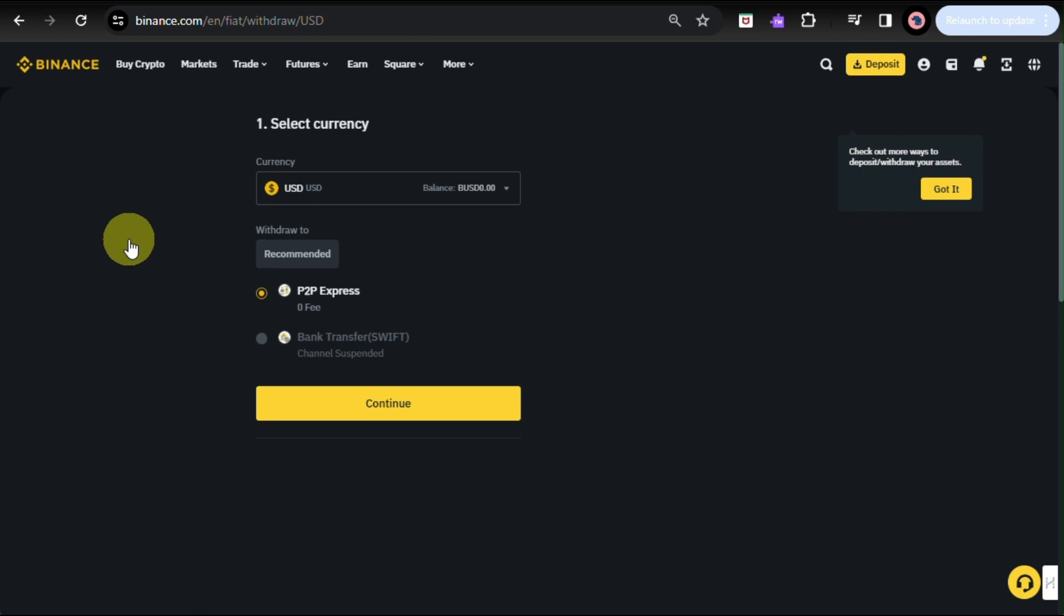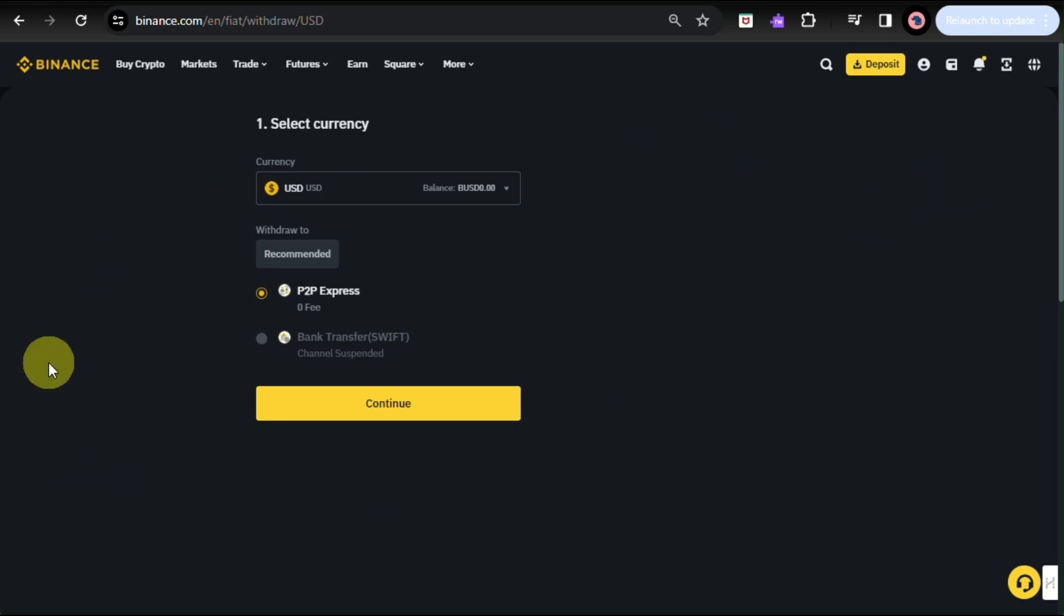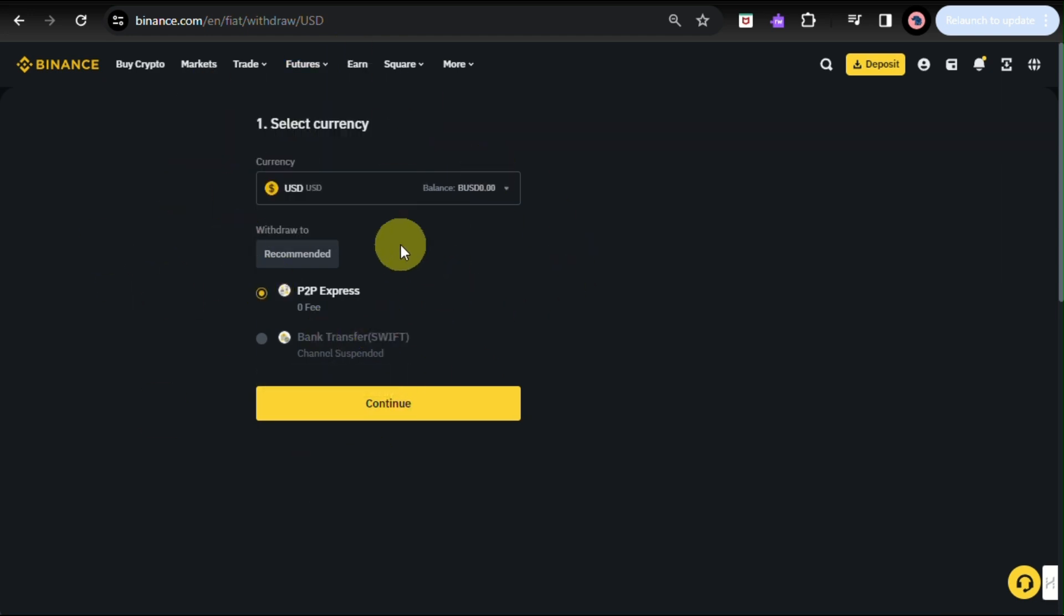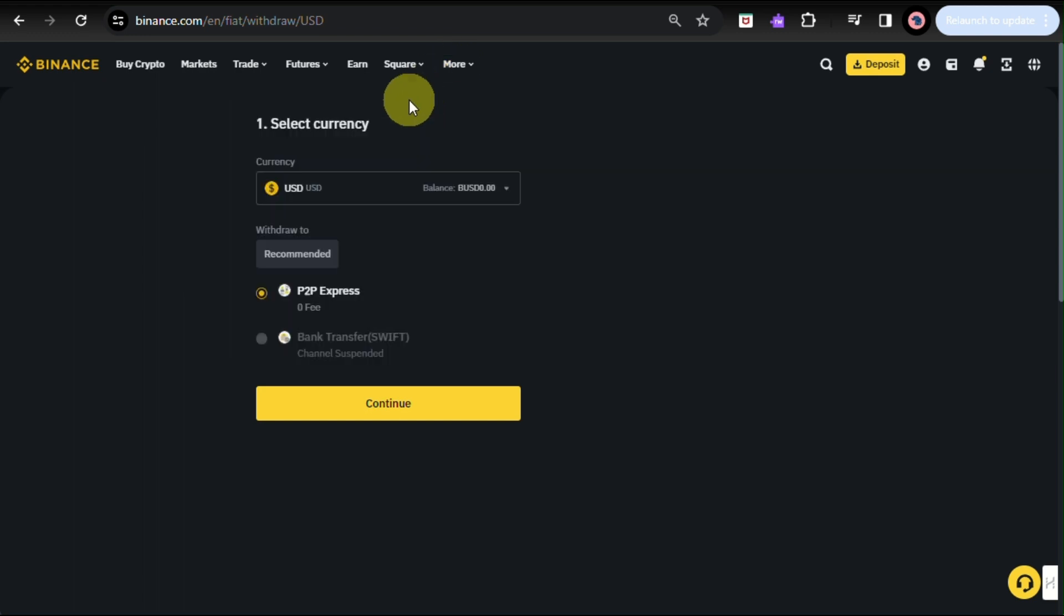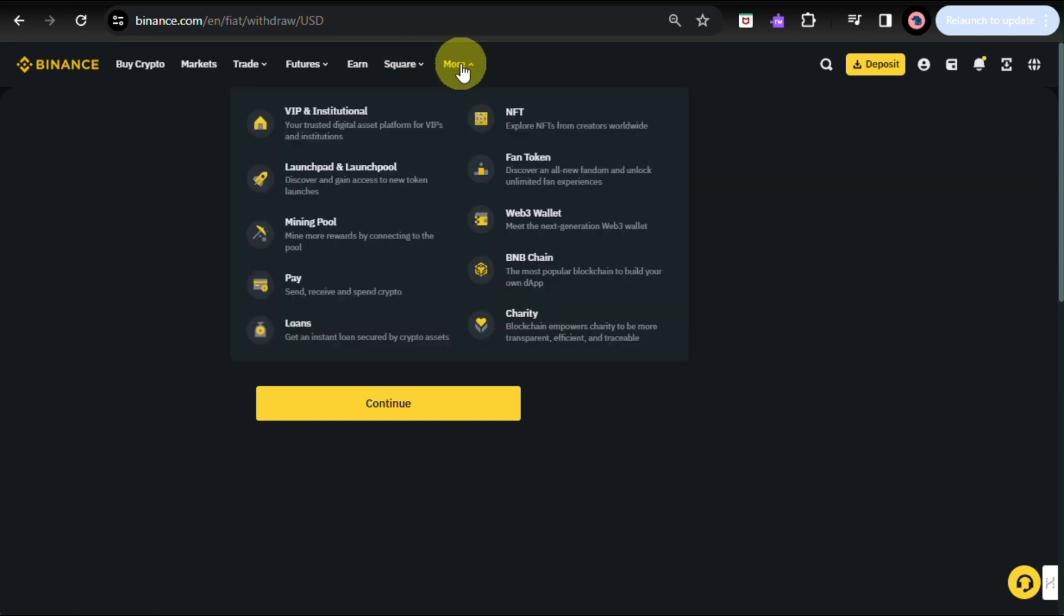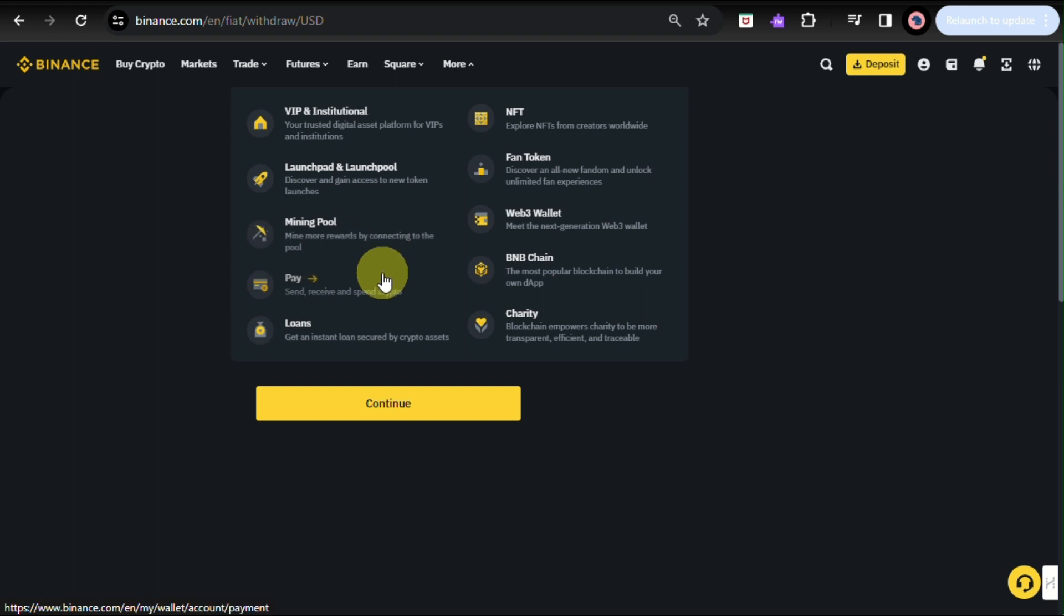But here, since my account is not fully verified yet, what you can do is add a currency here. And then you have the option whether you want to withdraw the payment through P2P Express or bank transfer. But here, the bank transferring is currently not available on my account.